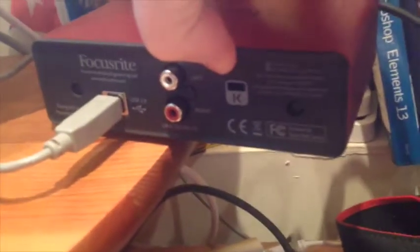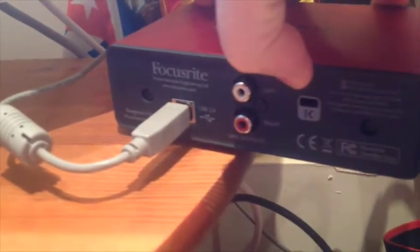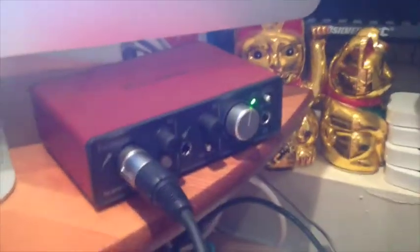On the back, you have speaker ports, you have a USB power socket, and then you have something for a Kensington lock if you want to lock it down when you're out and about.